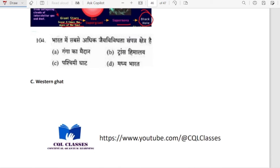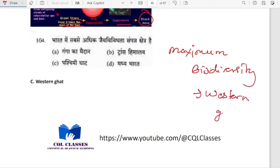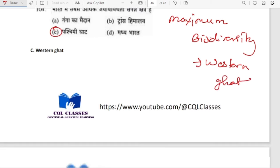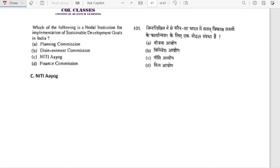In India, the maximum biodiversity area is the Western Ghats — option C is correct. Which of the following is the nodal institution for implementation of Sustainable Development Goals in India? It is NITI Aayog.